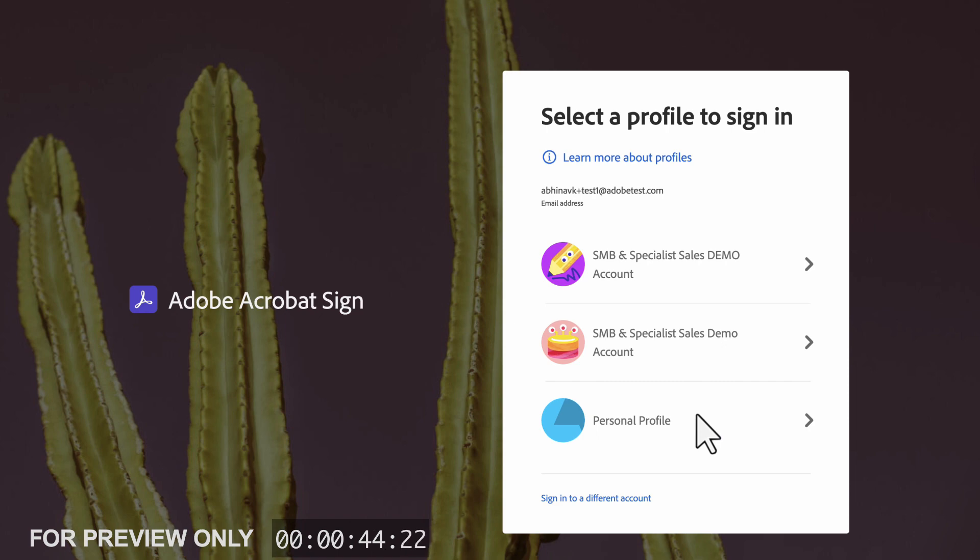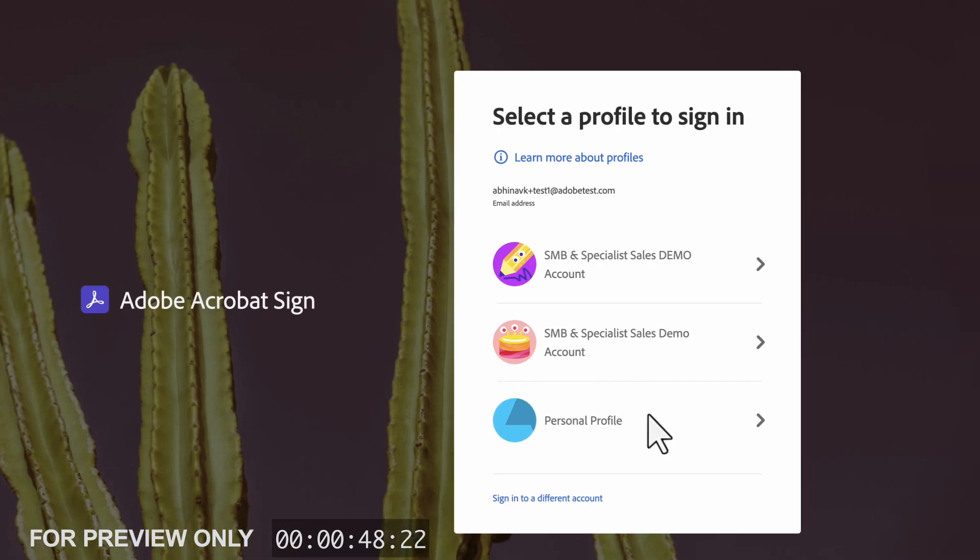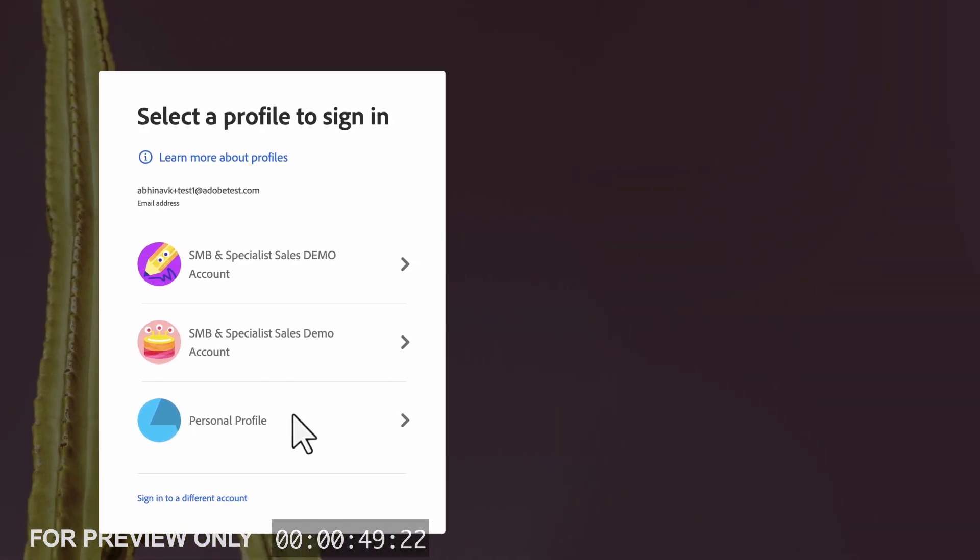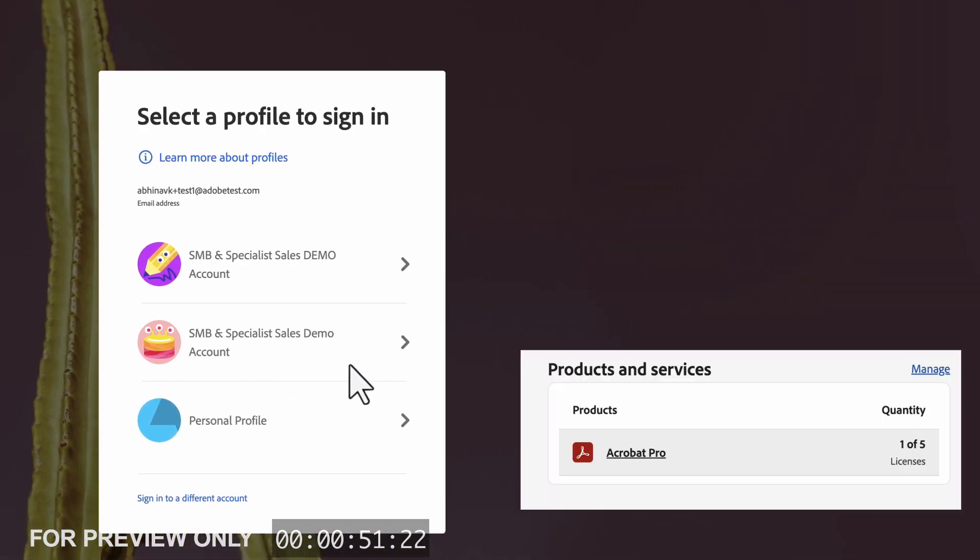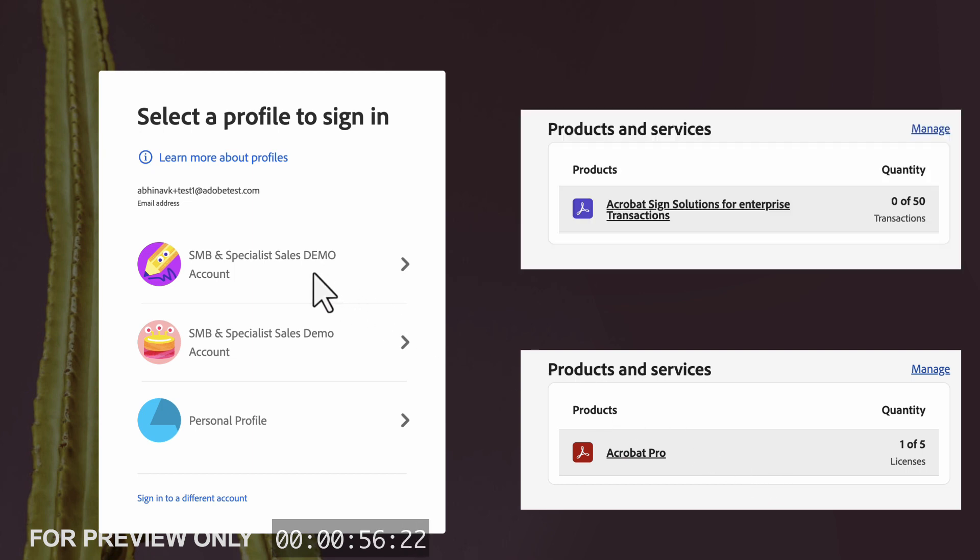Both of these SMB profiles look almost identical, but in one profile, the account admin has given the user access to basic sign for signature that comes with Acrobat Pro. In the other profile, the account admin has given the user access to the fully-fledged Acrobat Sign for Enterprise.